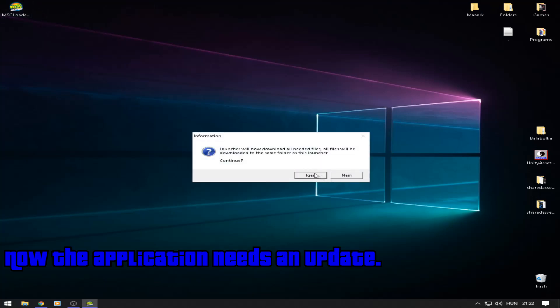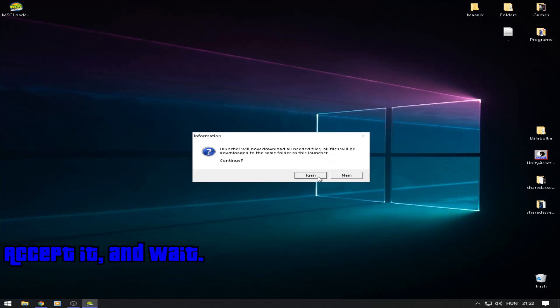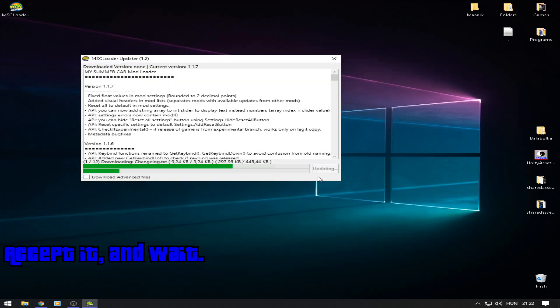Now the application needs an update. Accept it and wait.